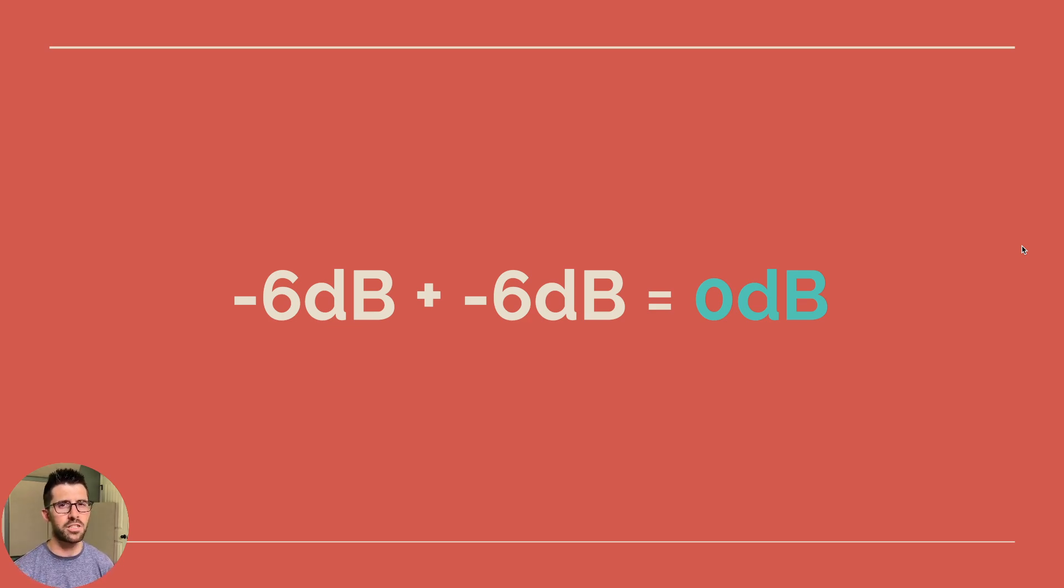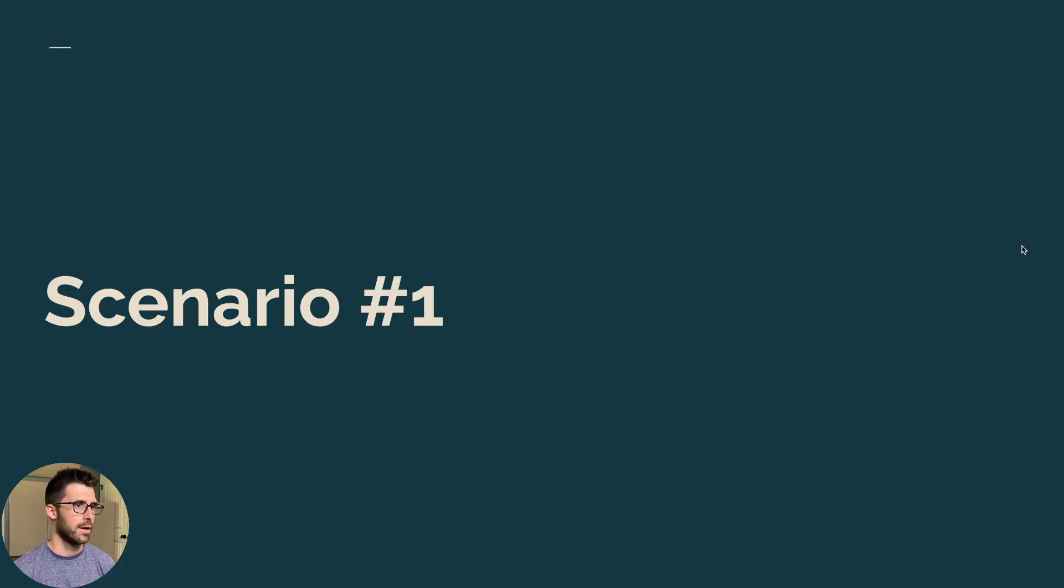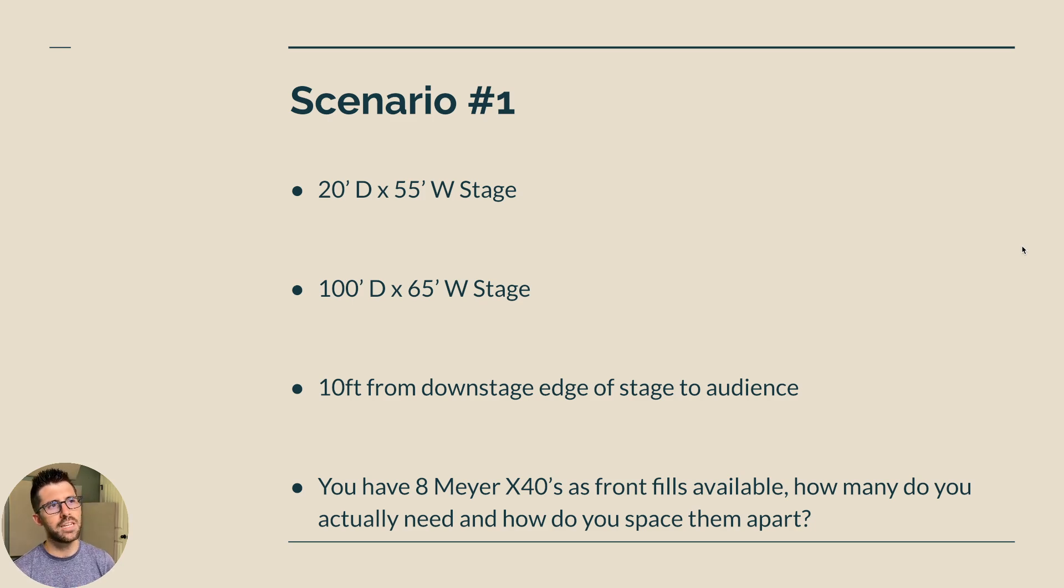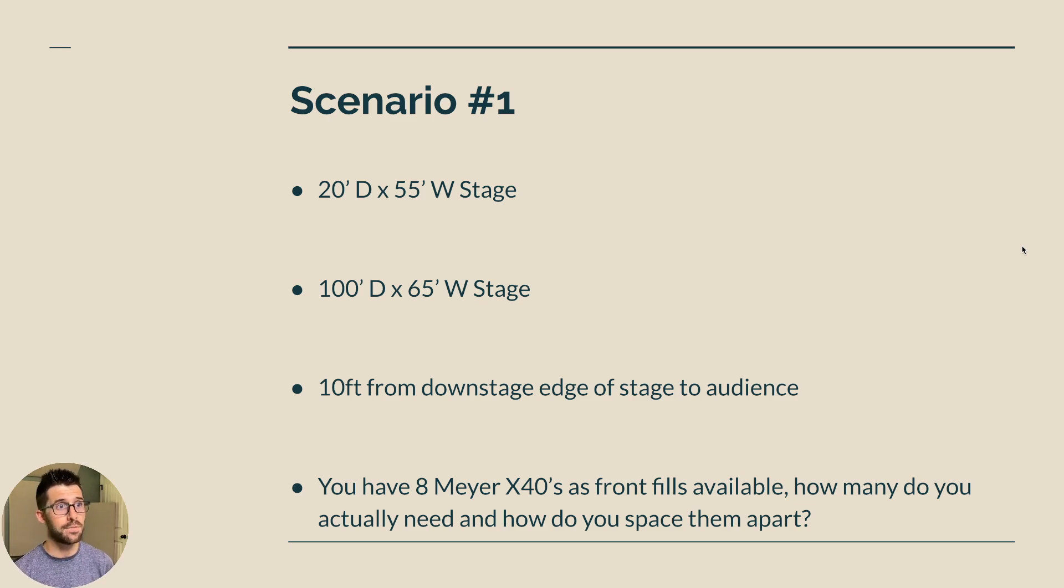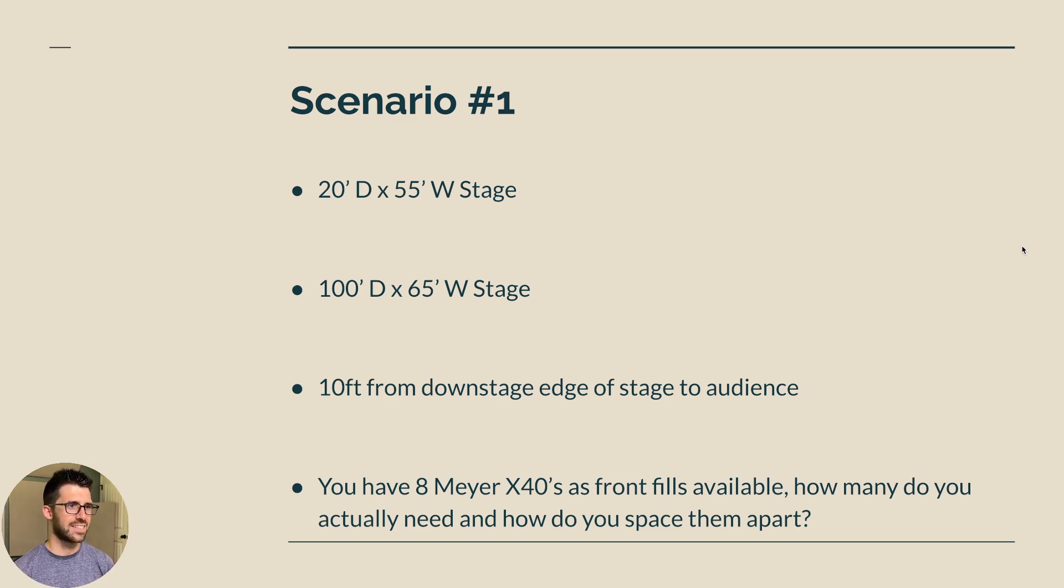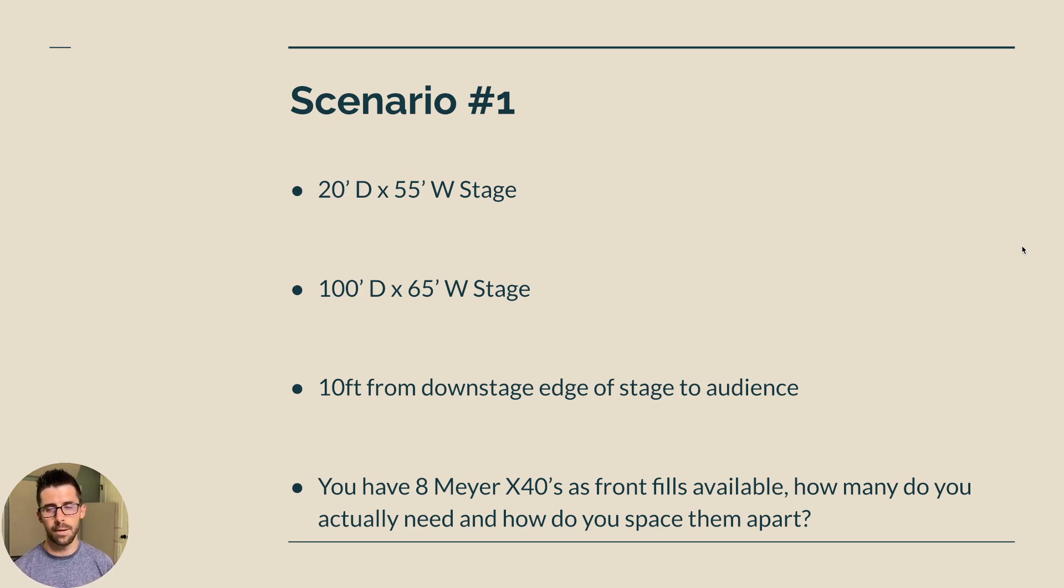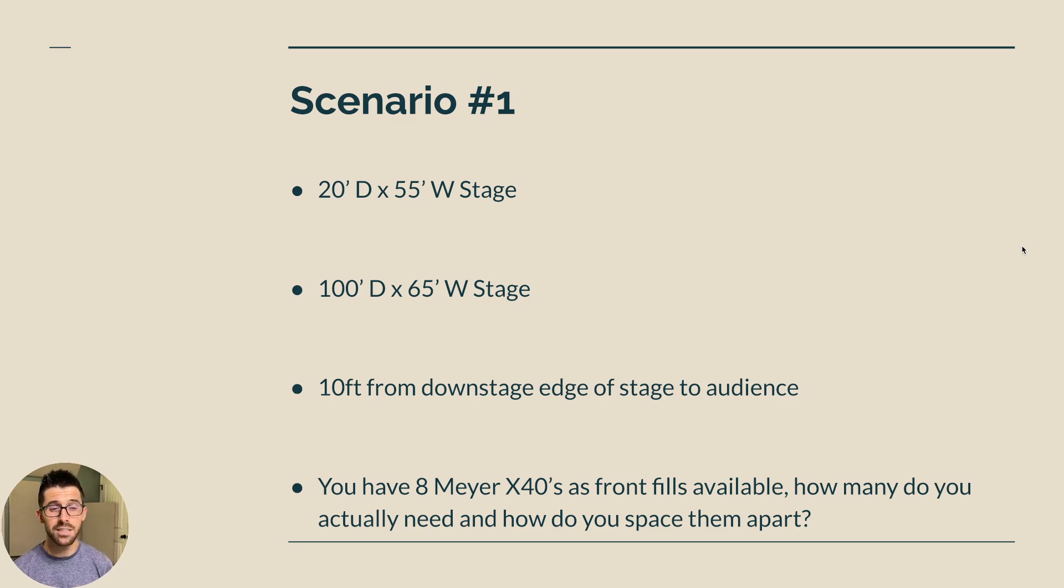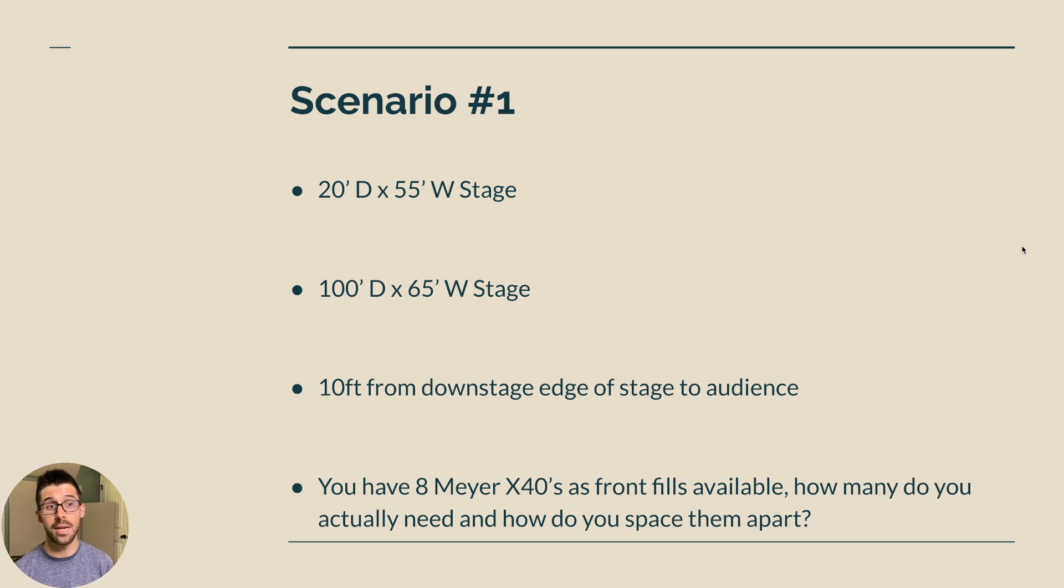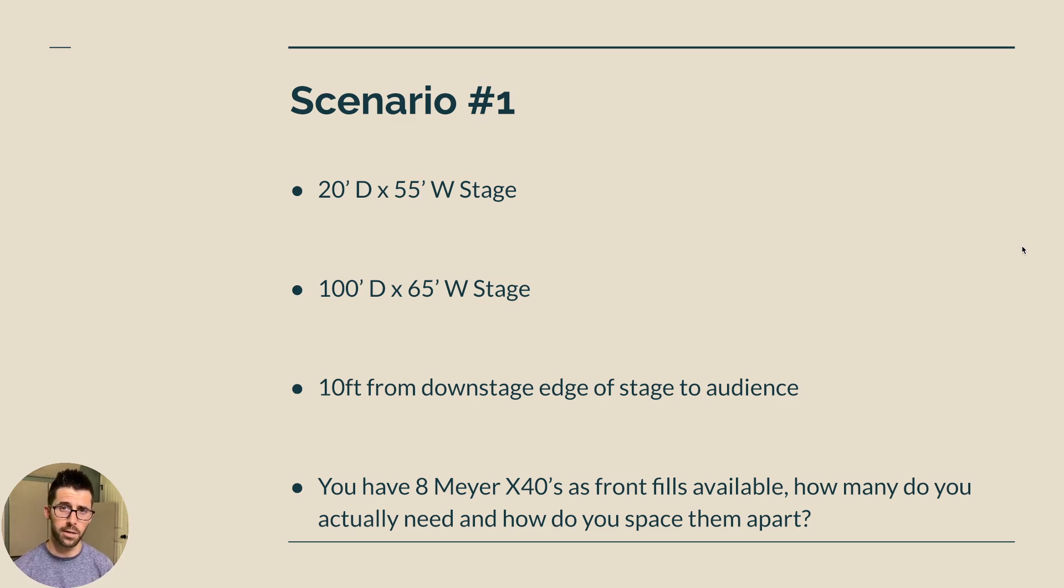So let's look at two different scenarios to see this at work. So here's scenario number one. We've got a 20 foot deep by 55 foot wide stage. We have a 100 foot deep by 65 foot wide audience. And it is 10 feet from the downstage edge of the stage to the audience. So that's our throw distance if we put our front fill speakers on the edge of the stage. And you have eight Meyer X40s on the truck. How many do you actually need to get this? And then how far do you space them apart? So let's plug some numbers in.